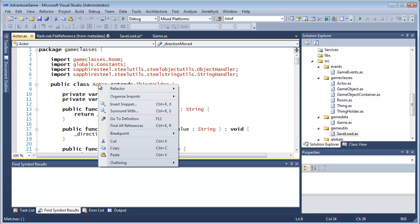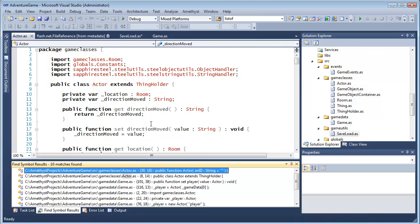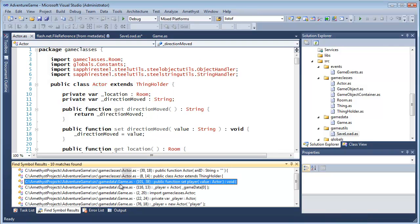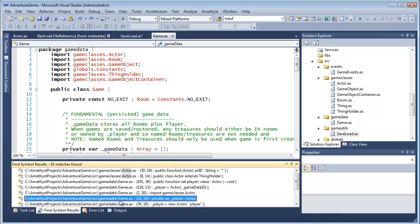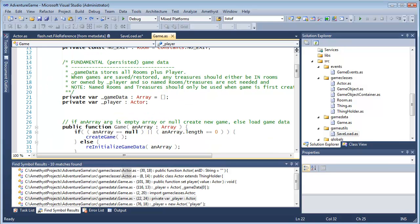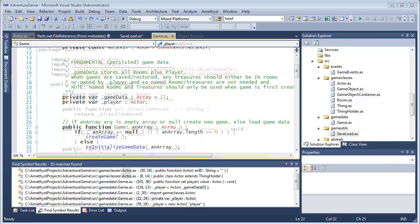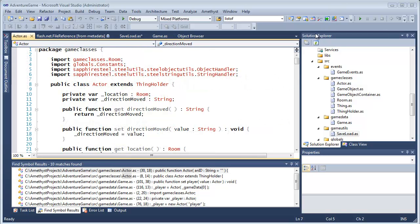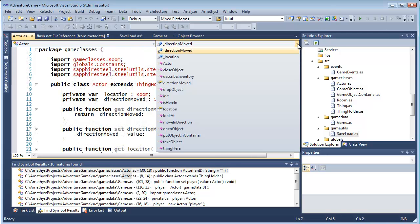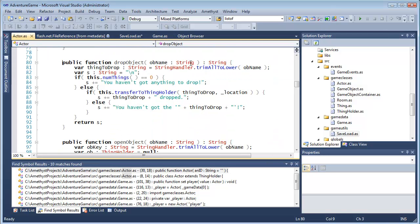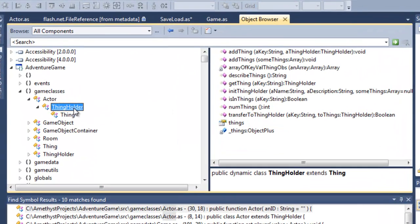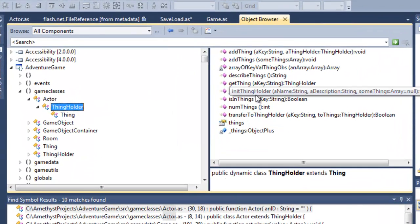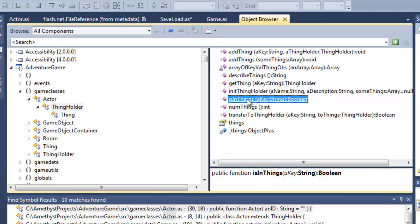And if I want to find all references to a class, method, or variable, I use the FindAllReferences tool. Other ways of navigating source code include the navbars at the top of the code file or the object browser, which lets you view and go to your classes and methods or to the metadata of compiled libraries.